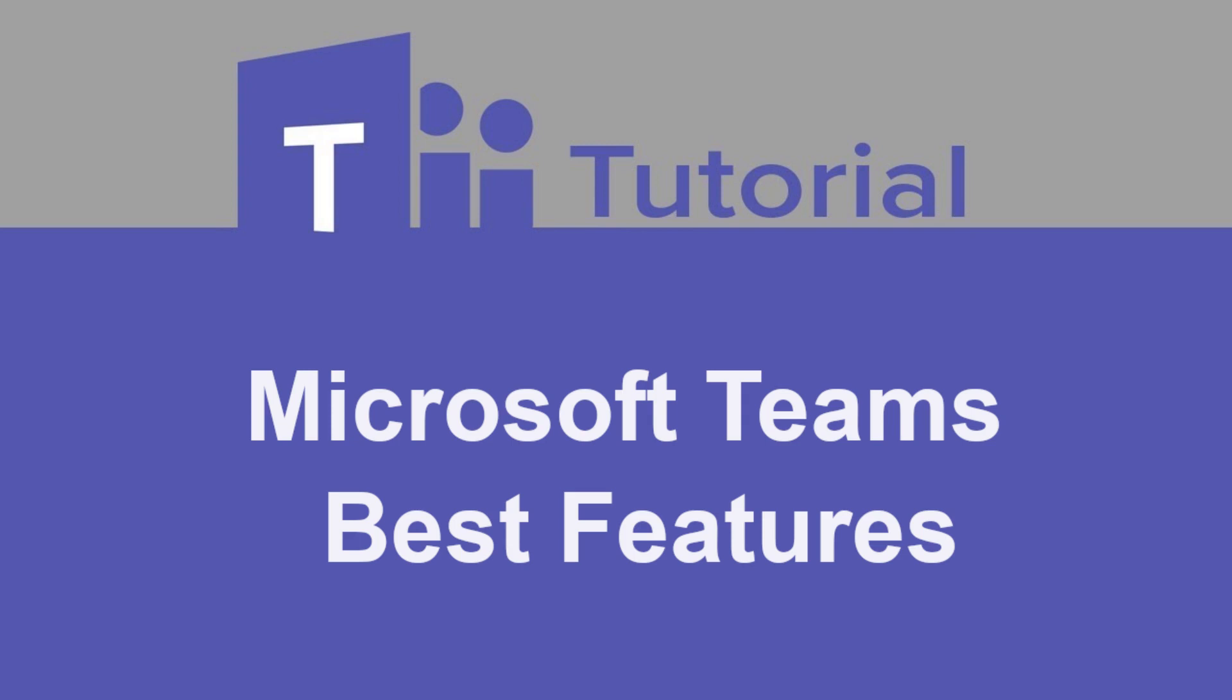Be sure to subscribe to my channel. In the next video, I'll be continuing on from where we left off and go over some of the best features, customizations, and shortcuts within Microsoft Teams. I've also added a link to a Microsoft Teams tutorial in the description for future reference. Please like this video if you found it to be helpful and I'll see you in the next tutorial.